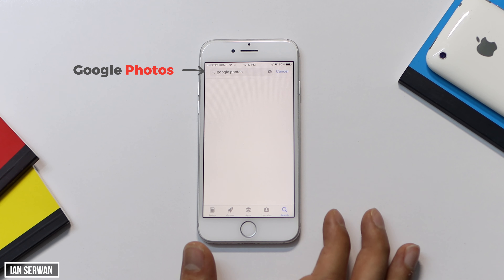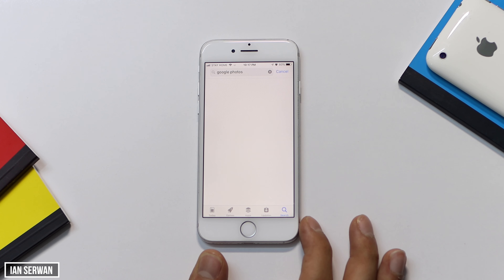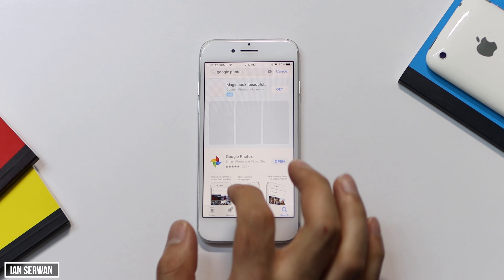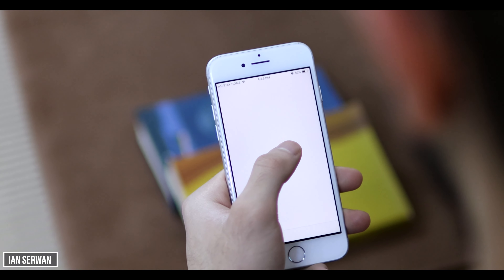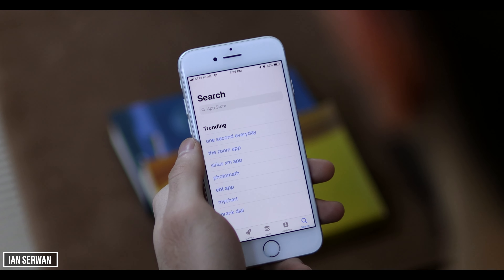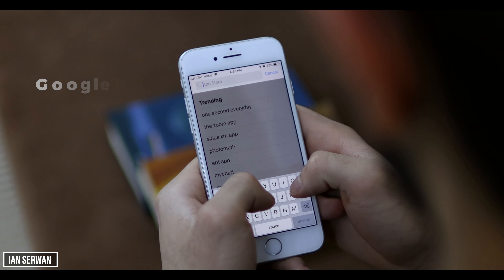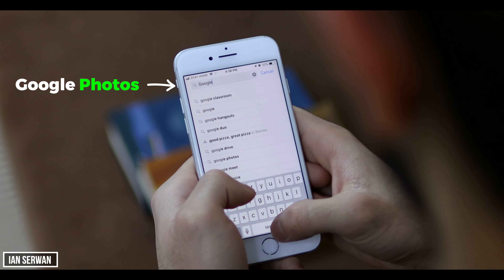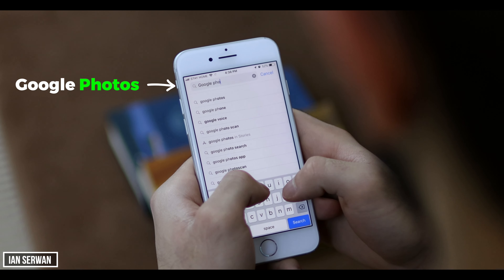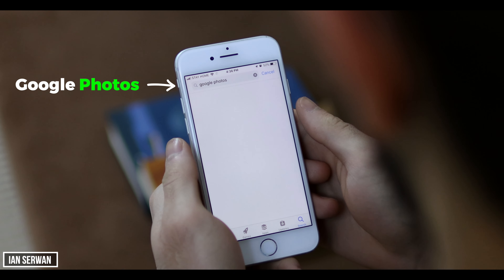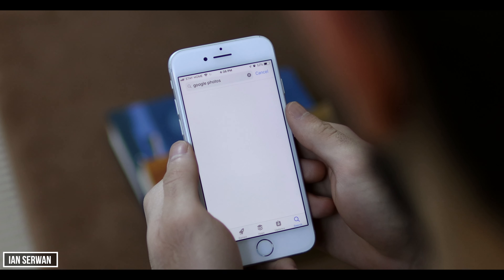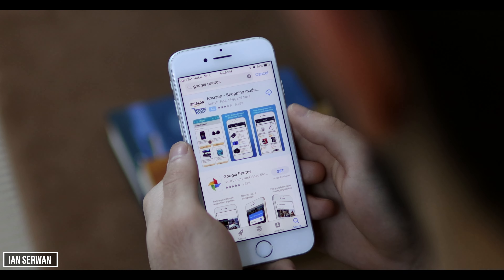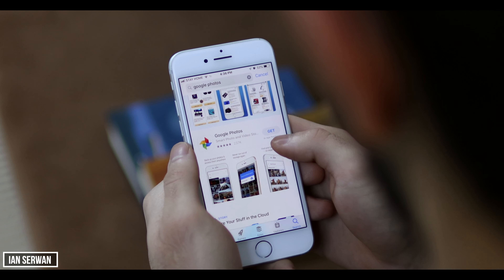I'm going to show you how to install this app and walk you through it, so make sure to stick till the end. Go to the App Store and search for Google Photos — the link is also in the description. It should be the first one on the list. You might wonder what use this app is going to give us — just stick till the end and you'll understand. The application should be showing in front of you.